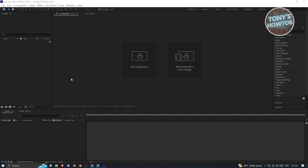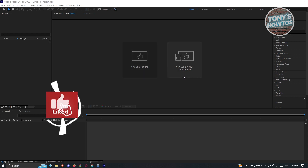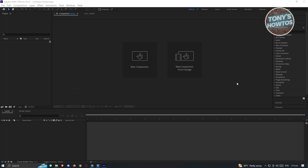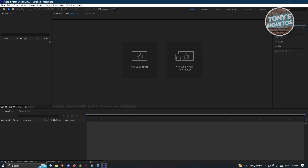In here, we'll be discussing the parts that you can access and what each window does. The first thing you'll notice is the very center, which shows the new composition and new composition from footage options. That center area is where the preview of your video or composition will be located. On the right side, you'll be able to see effects and preview, audio, info, libraries, character, paragraph, tracker, content aware, and fill.